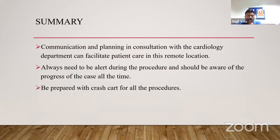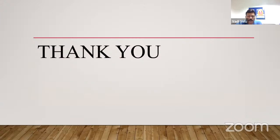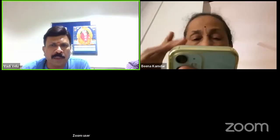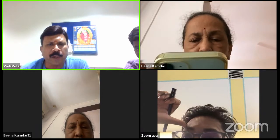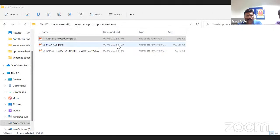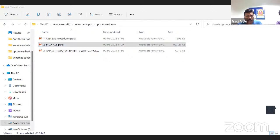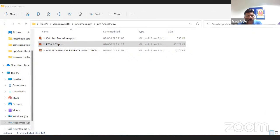In summary: communication and planning in consultation with the cardiology department facilitates the patient pathway in remote locations. You need to be alert during the procedure as you will not have routine help or routine anesthesia machine facilities available like in the operating room. Be aware of the progress of every stage of the procedure. Be prepared with a crash cart for all procedures — even if you take a small case for ASD closure under sedation, you should be prepared to manage any situation.